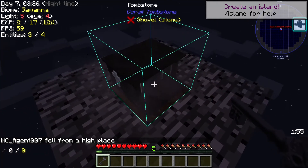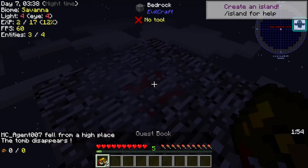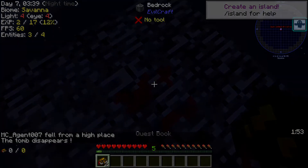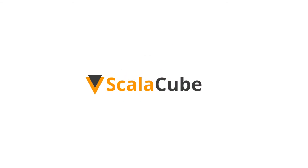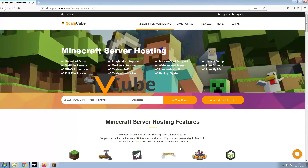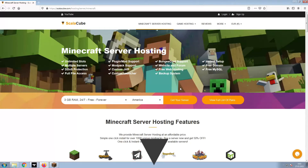Hello, and welcome to a video on how to make your own Minecraft server. The first step is to go to the ScalaCube.com main webpage and click Get Your Server.